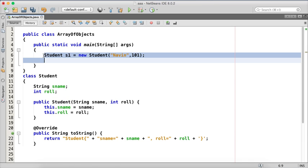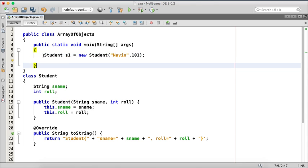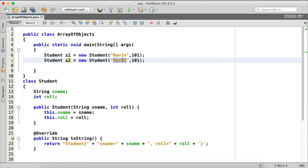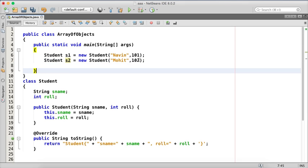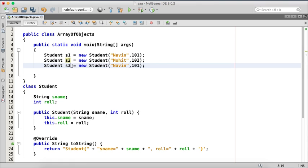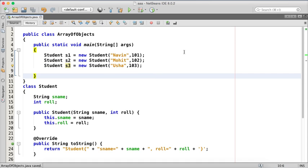We can just copy this code here. And this is student 2 and name will be, let's say, Mohith and this is 2. Let's have one more and we'll say 3 and this time we'll have, let's say Usha and this is 3. So now we have these three names with roll numbers.